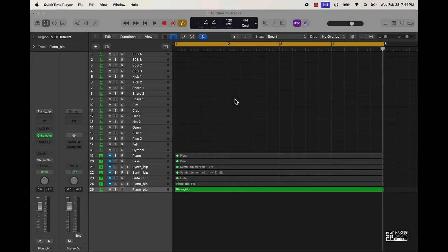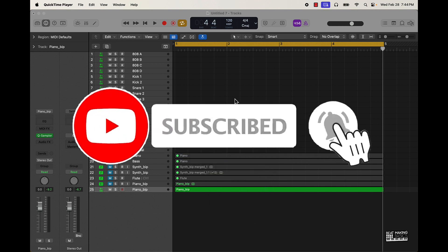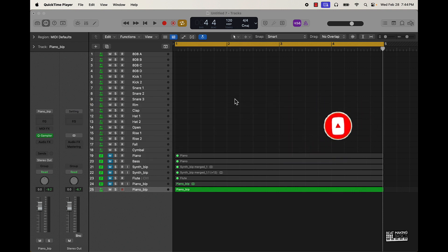What's going on YouTube, beat making basics back again with another dope video. If you need a channel go ahead and subscribe because we're coming back with bangers. Today's video I'm actually going to be going over some simple tips you can use to make some hard fire trap drums in Logic Pro 10.